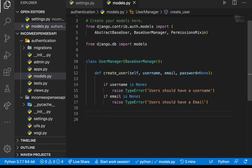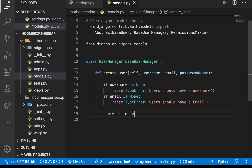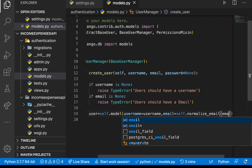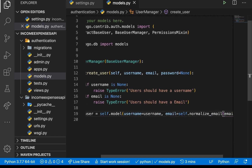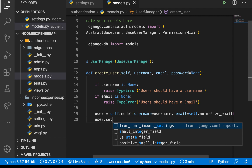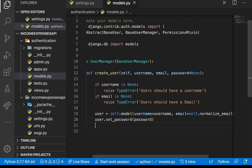Once we have the validation, we create the user: `user = self.model(username=username, email=self.normalize_email(email))`. Then we set the password: `user.set_password(password)`. Finally, `user.save()` takes care of saving — and that will handle creating our normal user.